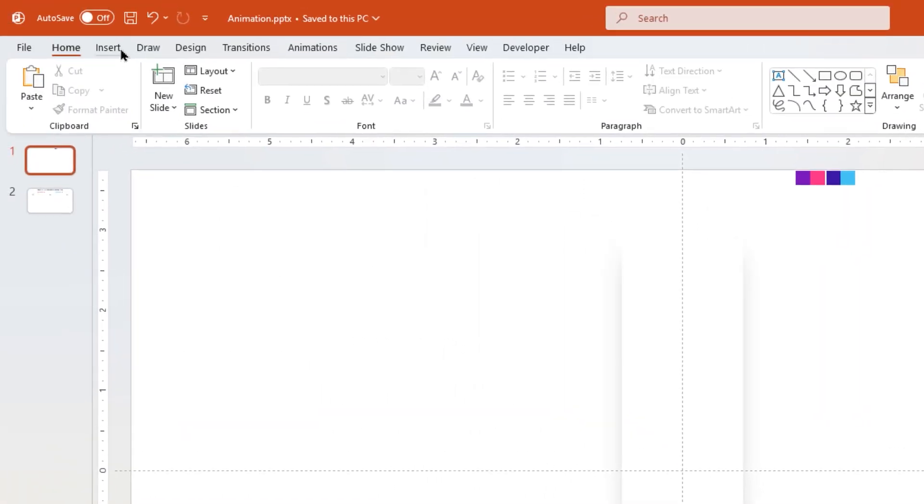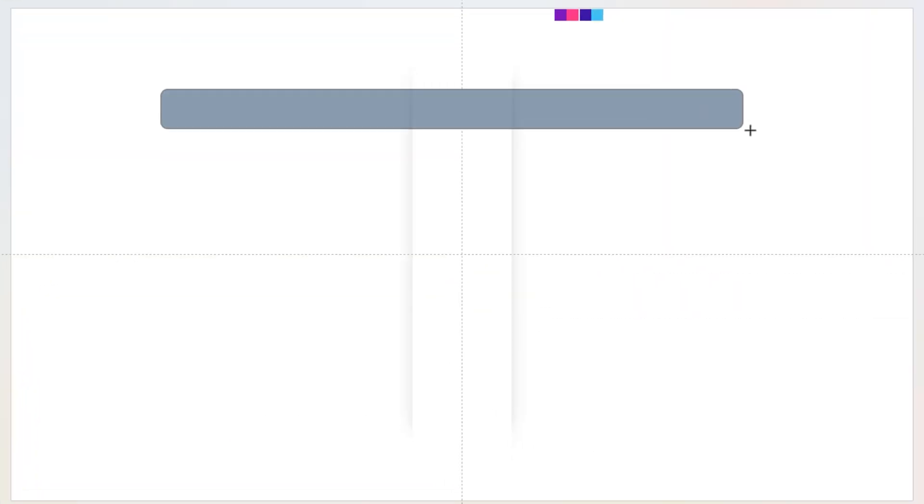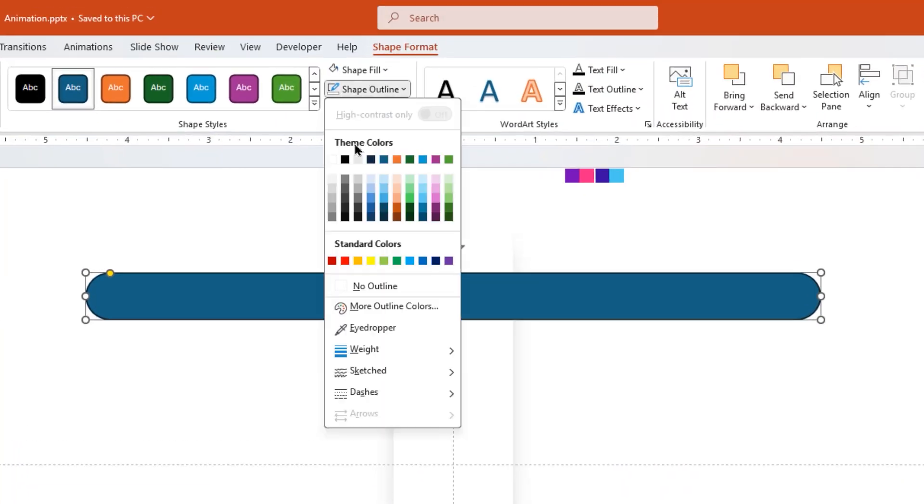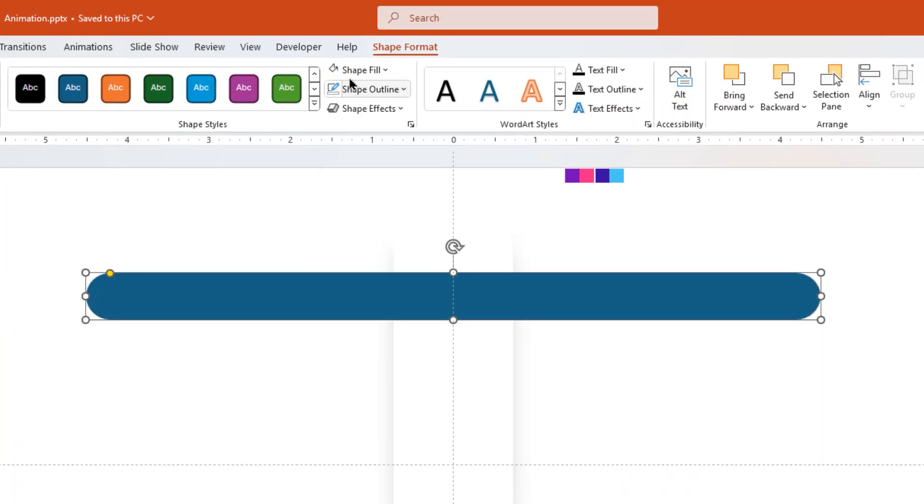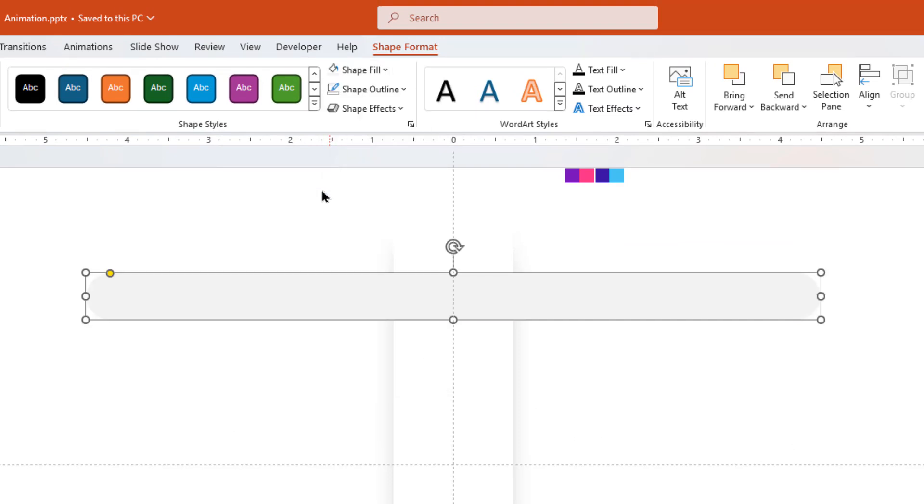Next, go to Insert Tab and draw a rounded rectangle shape. Make it completely rounded, remove its outline, and change its fill color to light gray.